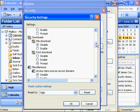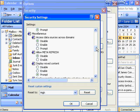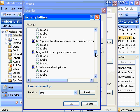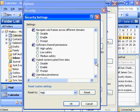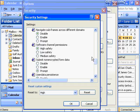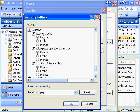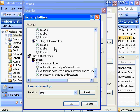Also disabled: accessing data sources across domains, installing desktop items - these are very strict settings. Software channel permissions are set to high safety options. At the bottom: no active scripting, no paste operations through a script, no Java applets. You often see on certain websites an error saying you can't support that site because you don't support Java applets or ActiveX controls. For user authentication, you're prompted for username and password.